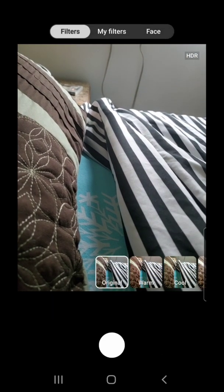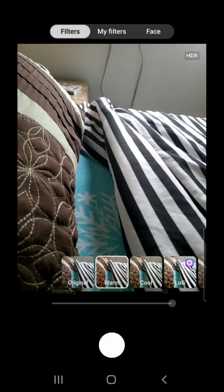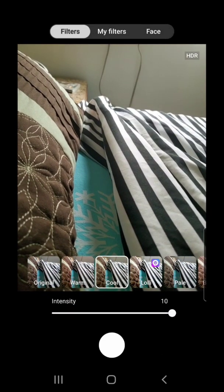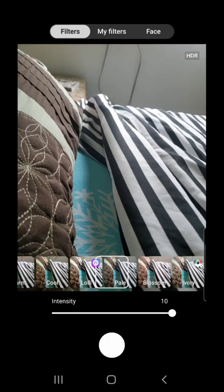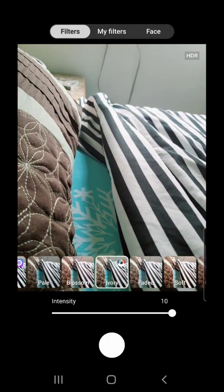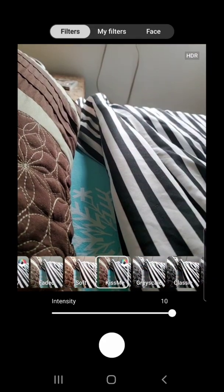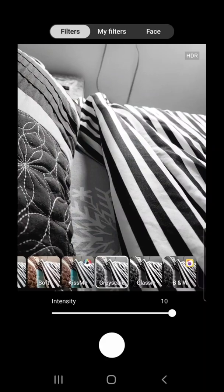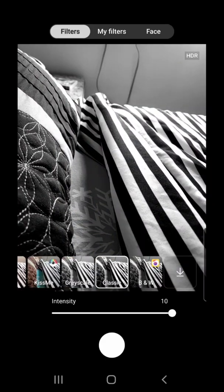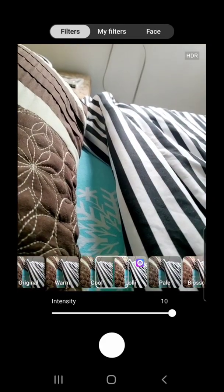And then we have the filters: original, warm, cool, lolly, pale, blossom, ivory, faded, soft, kiss me, grayscale, classic, and black and white. And again, you can change the intensity.